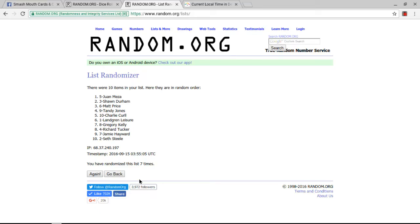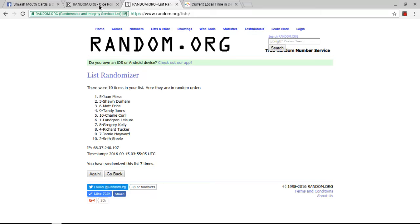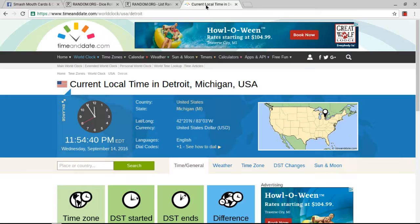Let me show you the dice again, we've gone 7 times, the dice say to go 8, let me show you the time again. Time is now 11:55 PM Eastern Time.